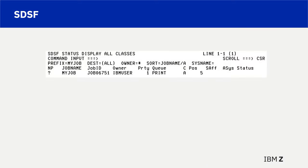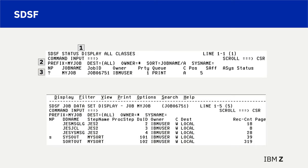An alternative to the S select action character is the question mark action in the NP input field. Number 1 shows the SDSF panel is a status display panel. Number 2 shows the SDSF prefix value is set to my job. Number 3 is the job name — my job — with a question mark in the input field column. Another panel is displayed as a result: number 4 is the SDSF job data set display panel, and number 5 shows S in the input field to select the sysout section of my job output.